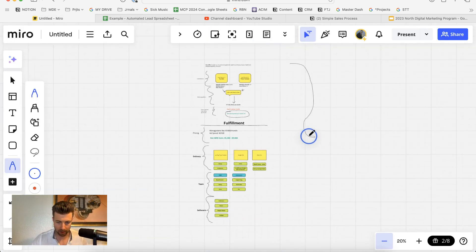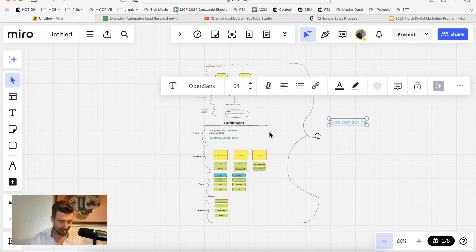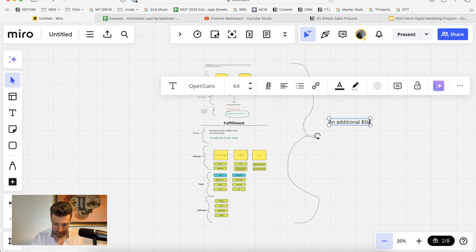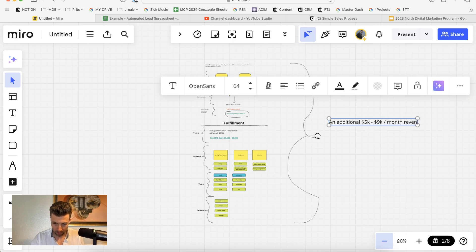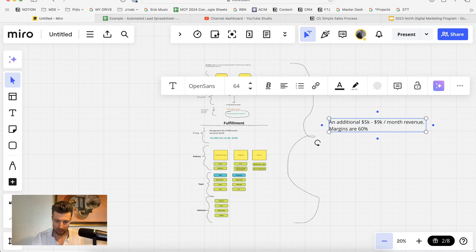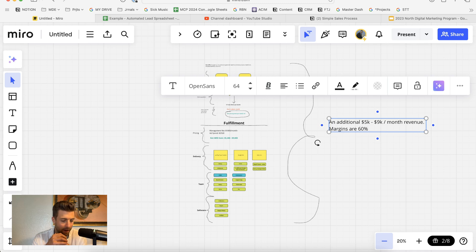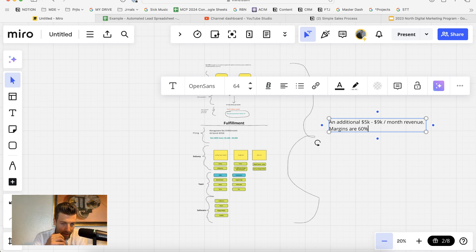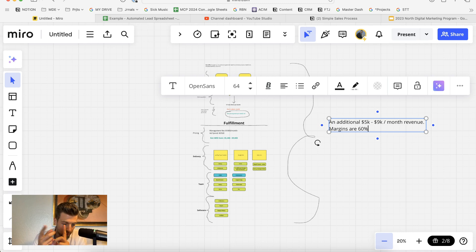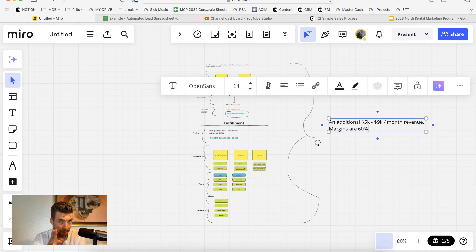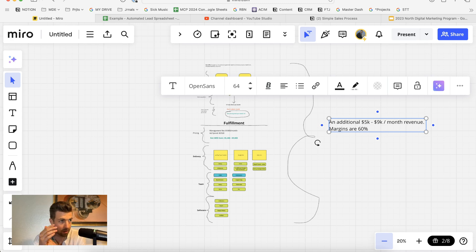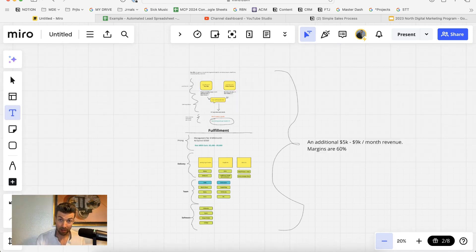If we zoom out here, we now have this full system, and the net effect is an additional 5k to 9k per month revenue. Our margins are about 60%. The reason that they are high is because we're not using paid ads to get our clients. We're using organic sources of YouTube and referral partners, and our team is extremely lean. That's why we're able to maintain 60% profit margins. If this continues at this rate, we should be at 500k annual profit very soon.